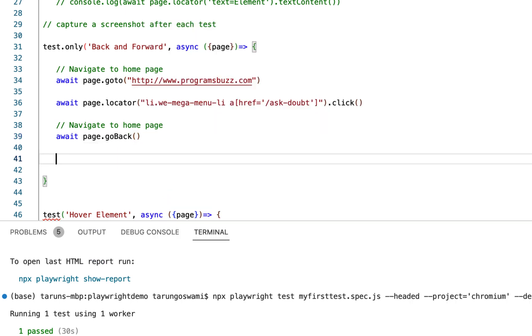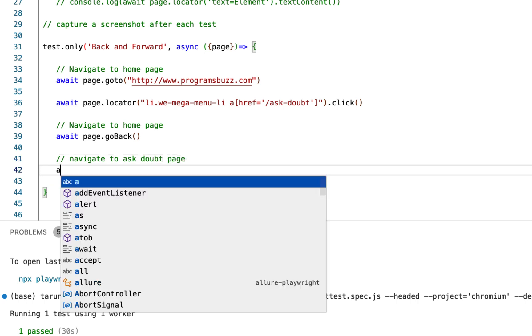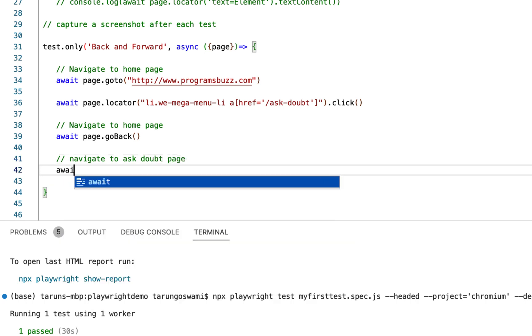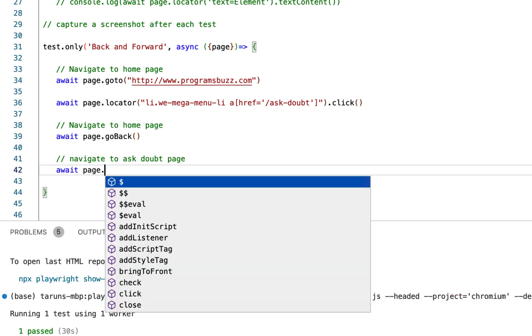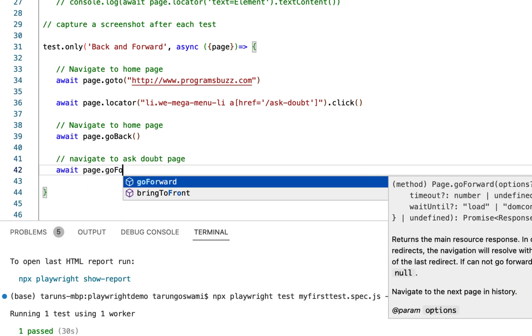Now let's press the forward button to navigate again to Ask Doubt page using await page.goForward().